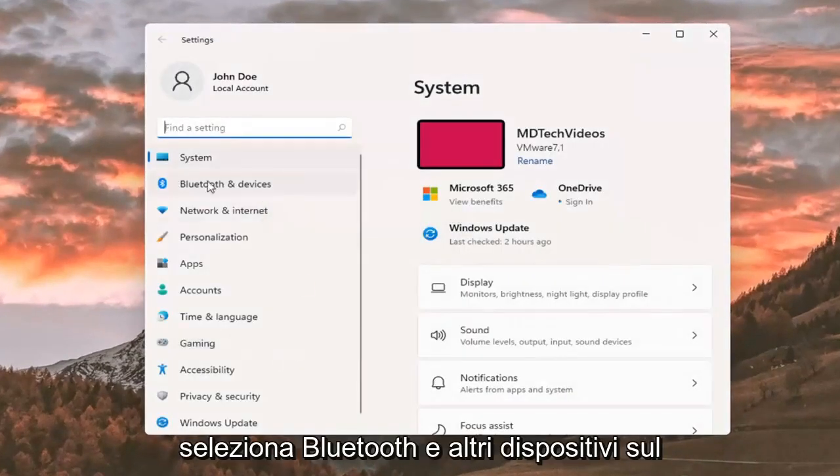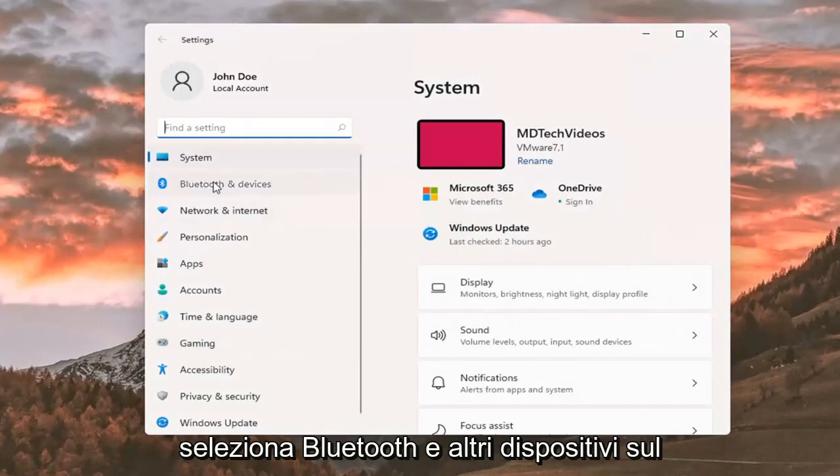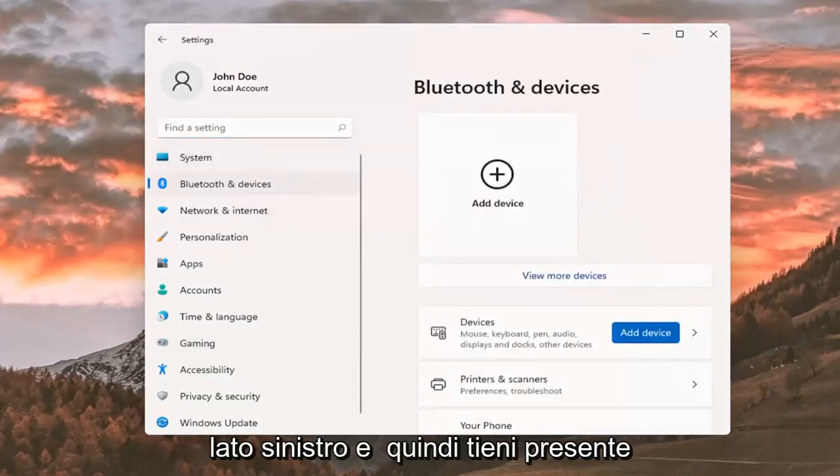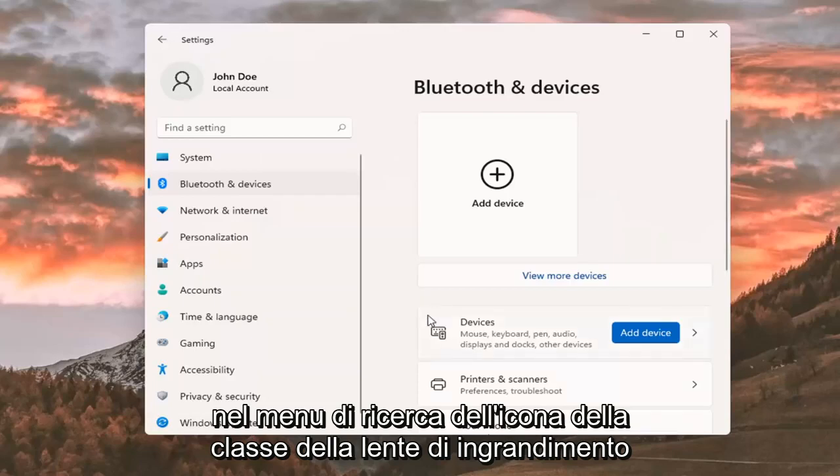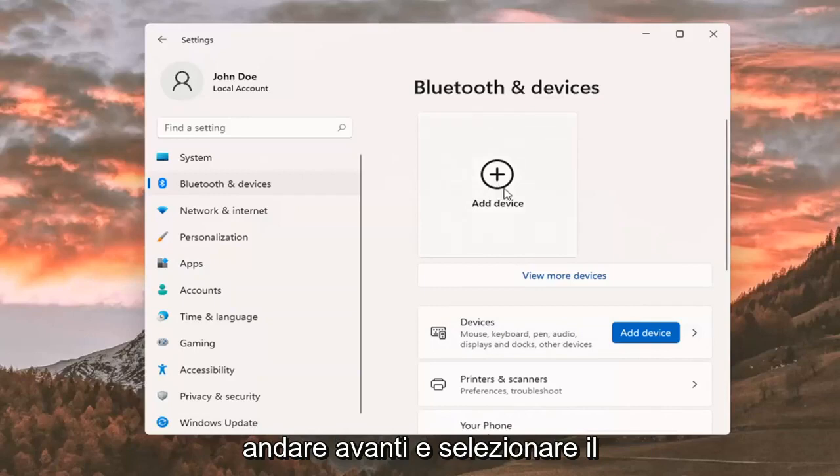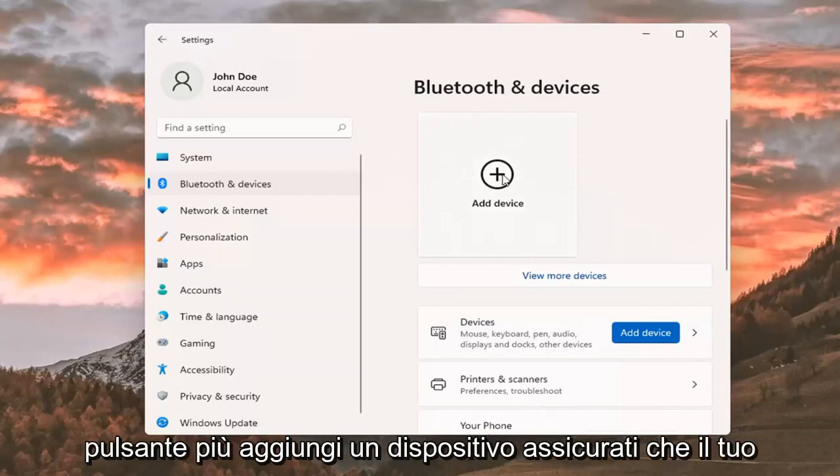Select Bluetooth and other devices on the left side. Keep in mind you can also search for it in the magnifier glass icon search menu. Where it says Bluetooth and devices, select the plus add a device button.